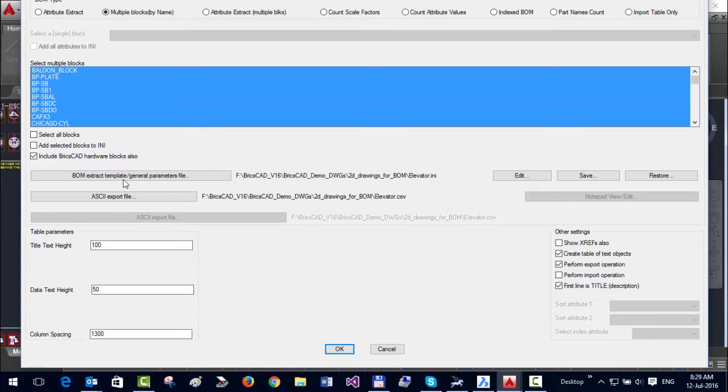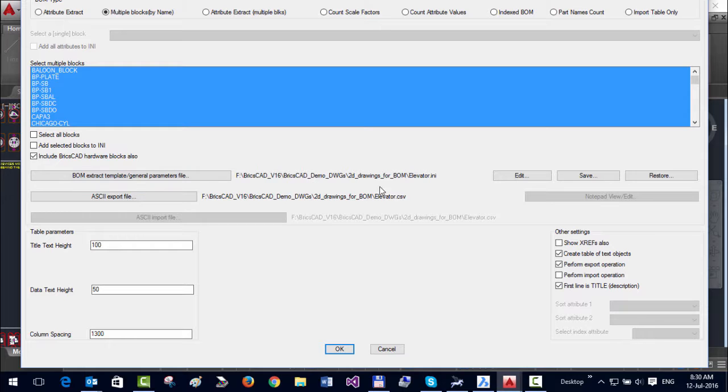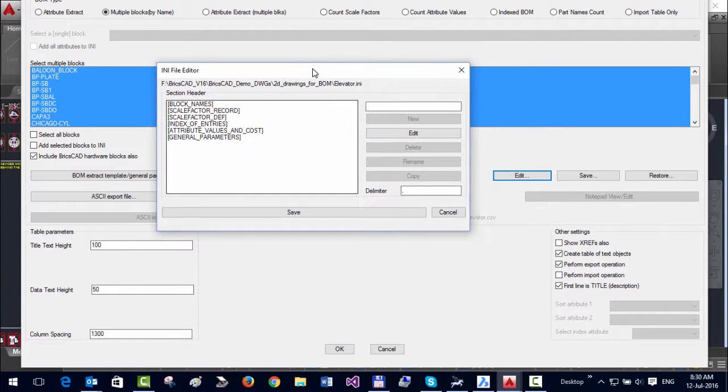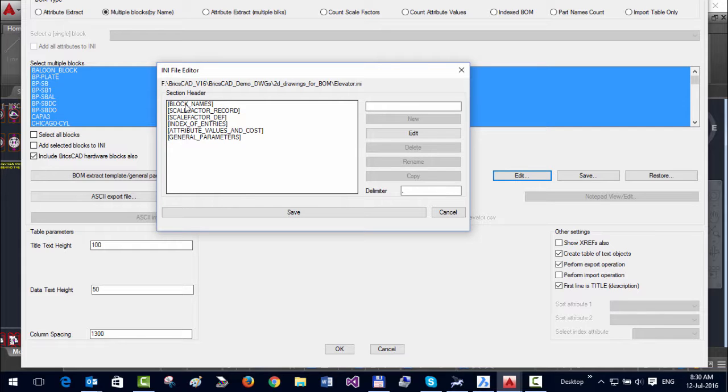The cost has to be entered somewhere, and that's done using INI files—here, the BOM Extract Template or General Parameters file. If you go to Edit, you can see the structure of the INI file and how to edit it. You don't need to worry about this structure because the first time you start this tool, CAD Power automatically generates the file for you.